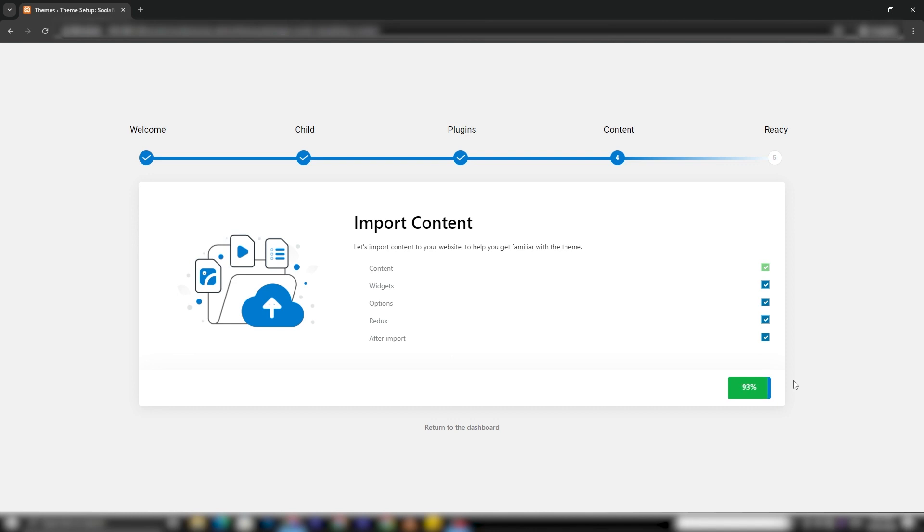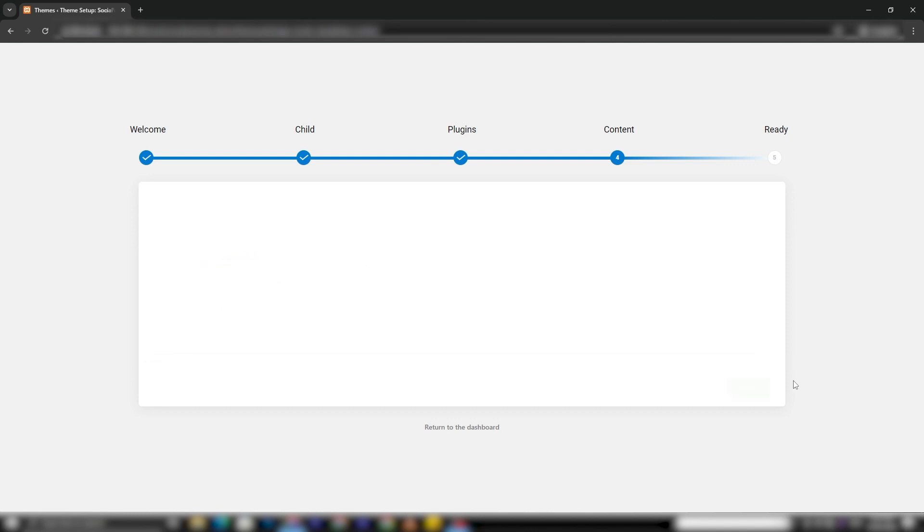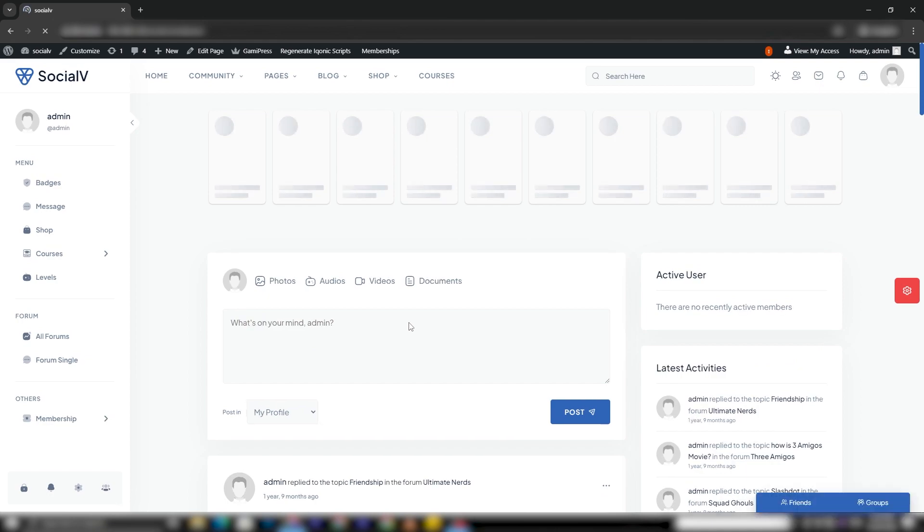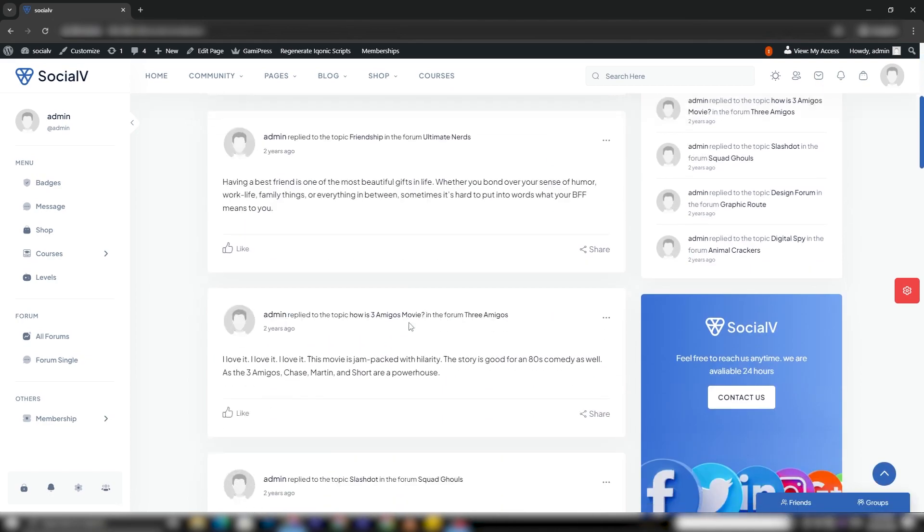Once all the aforementioned steps are completed, you can easily visit your website by clicking the provided button View your website. These are the fundamental steps for setting up the SocialV Theme in WordPress.